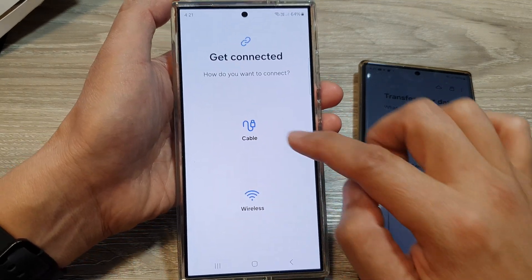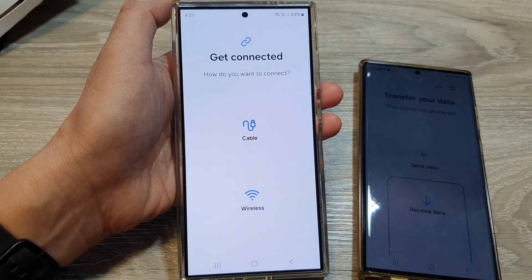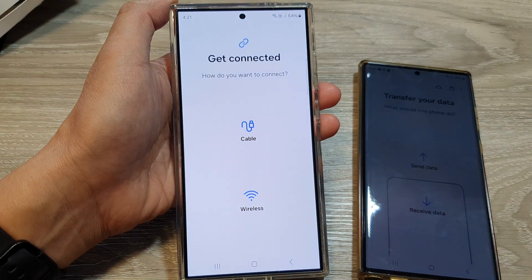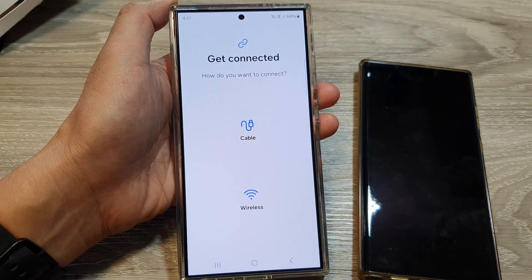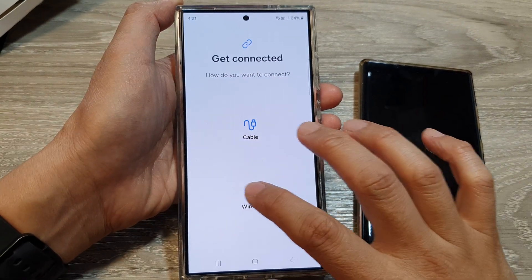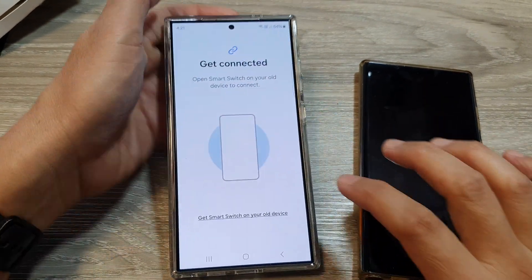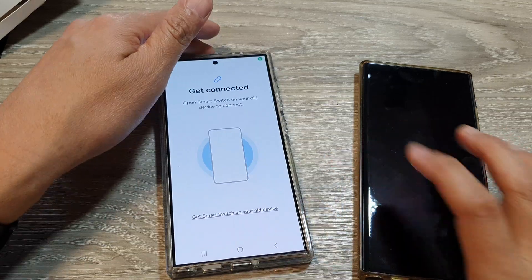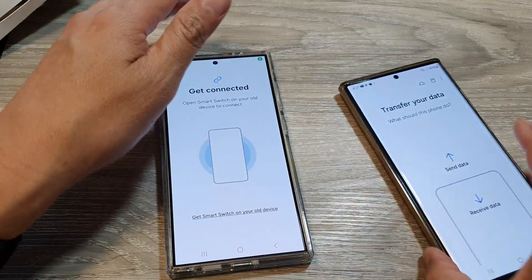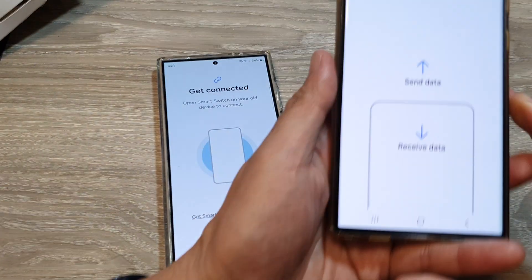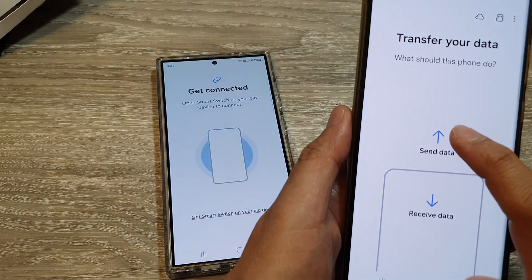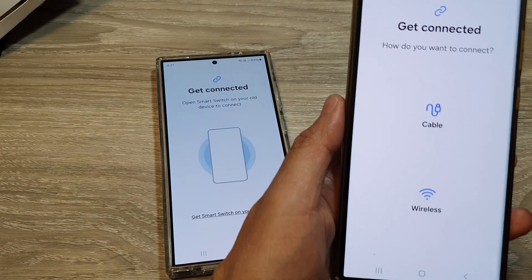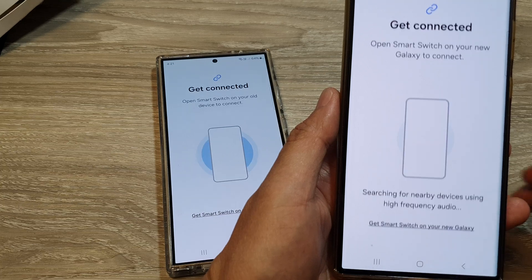You can choose between cable and wireless — wireless is the easiest since we don't need any cable, so I'm going to choose wireless. Next, go back to your old Android device, tap on 'Send data,' and then choose wireless.